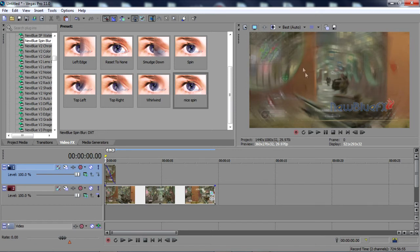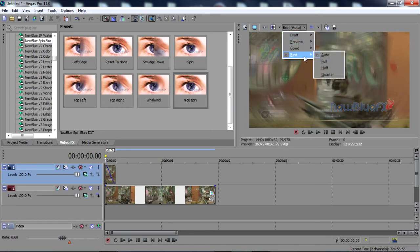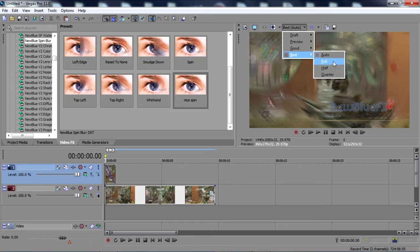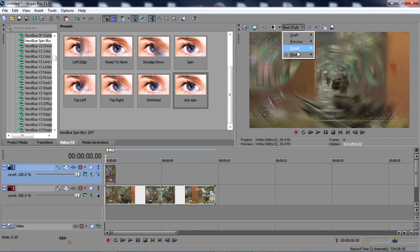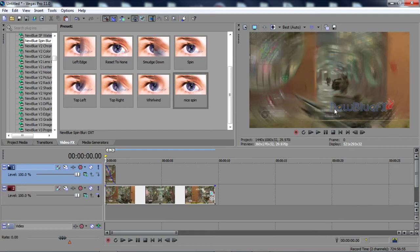As you can see it has the watermark, of course, but when you go to render it out in 720p, that watermark will disappear. For the sake of this video, the watermark is going to be there.